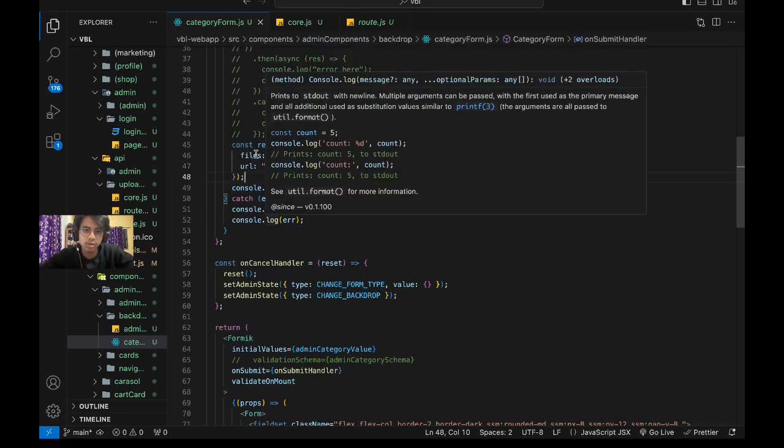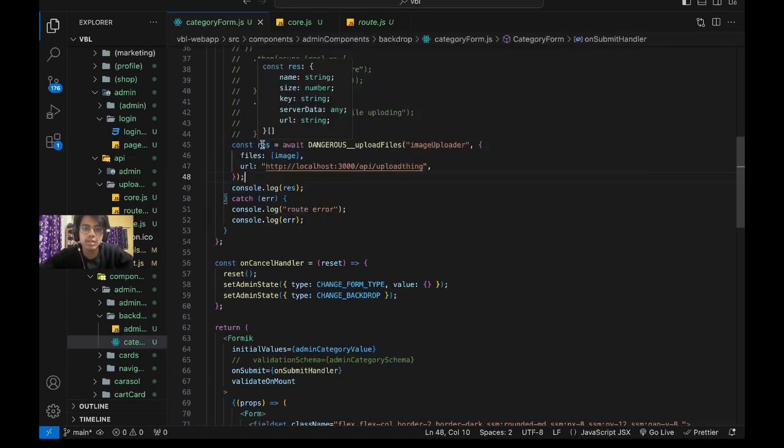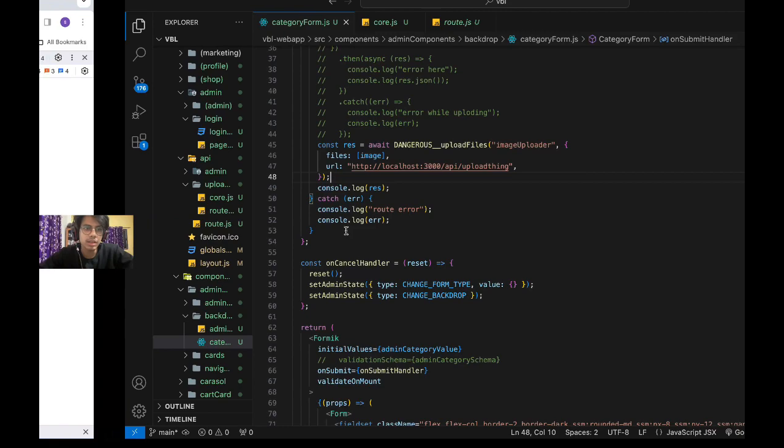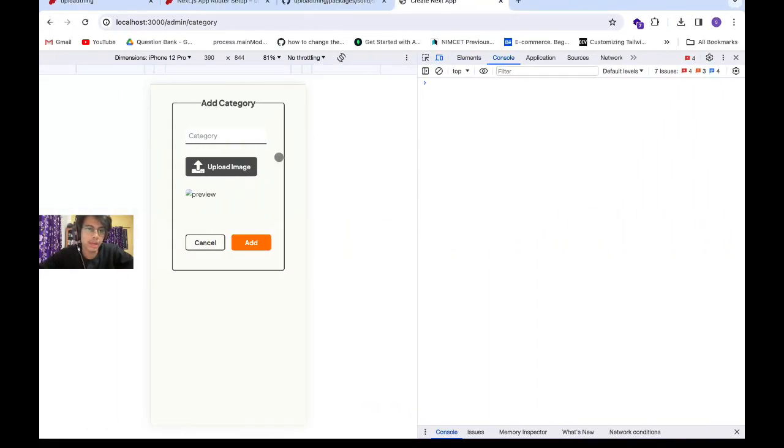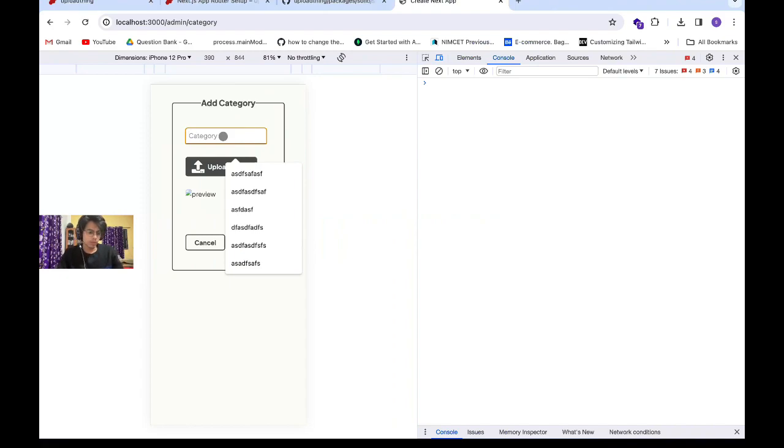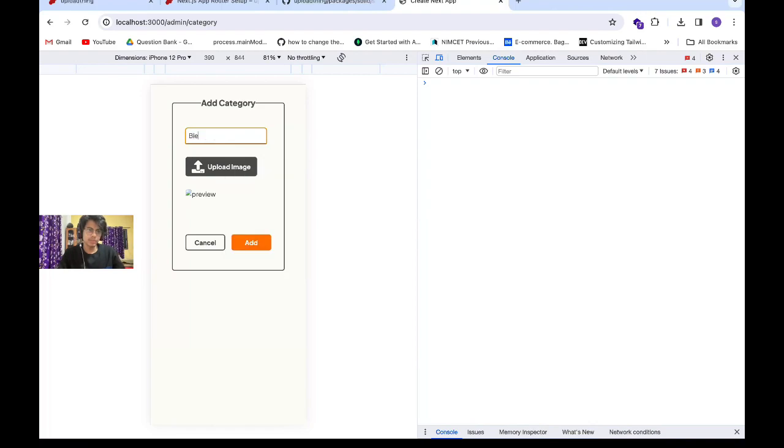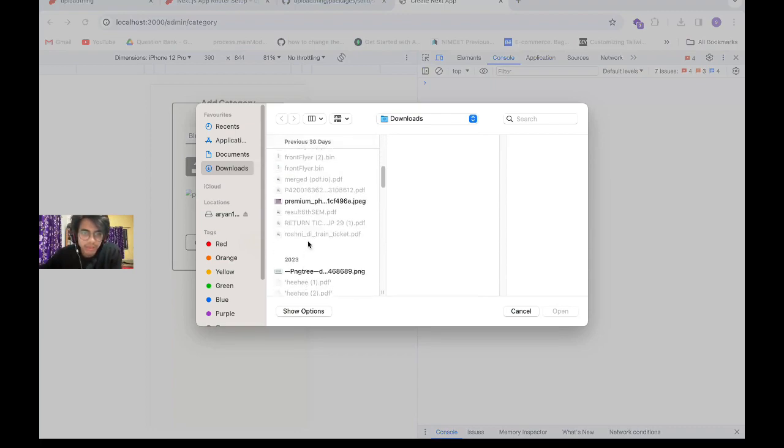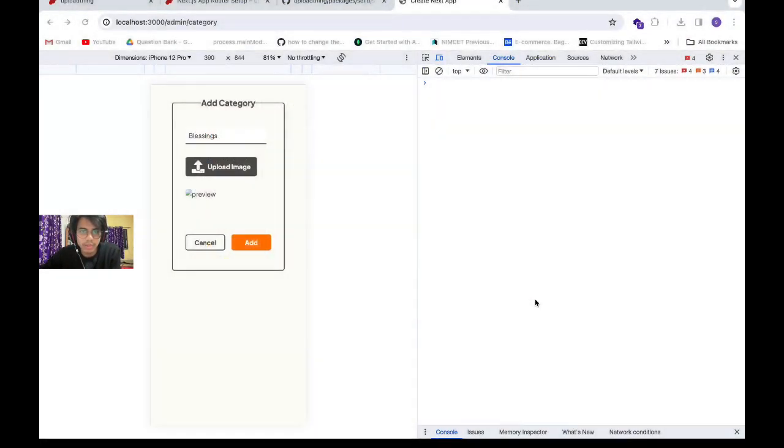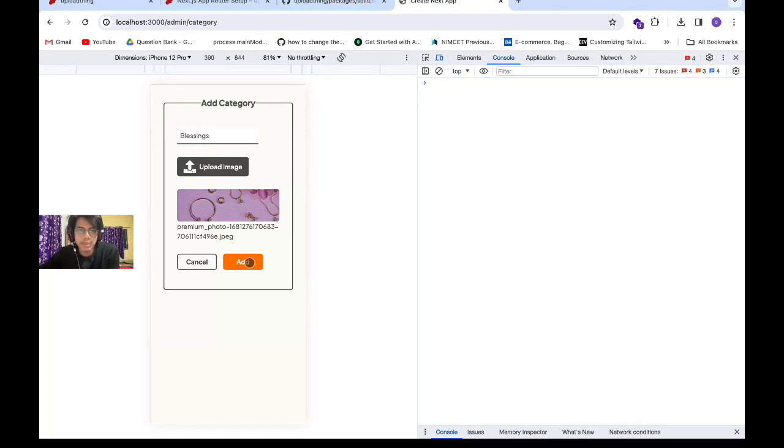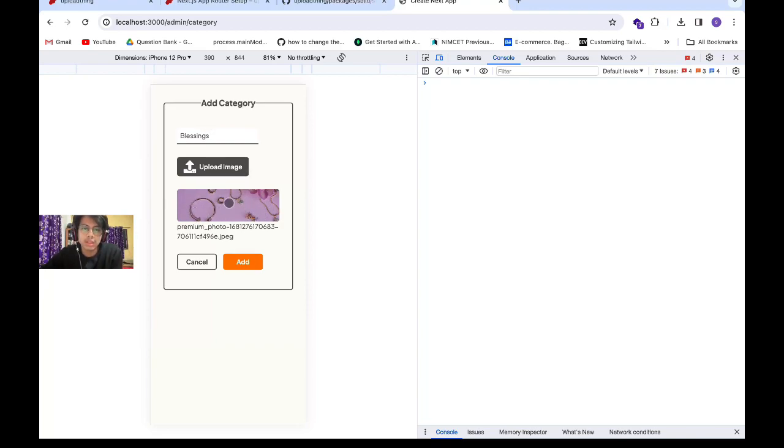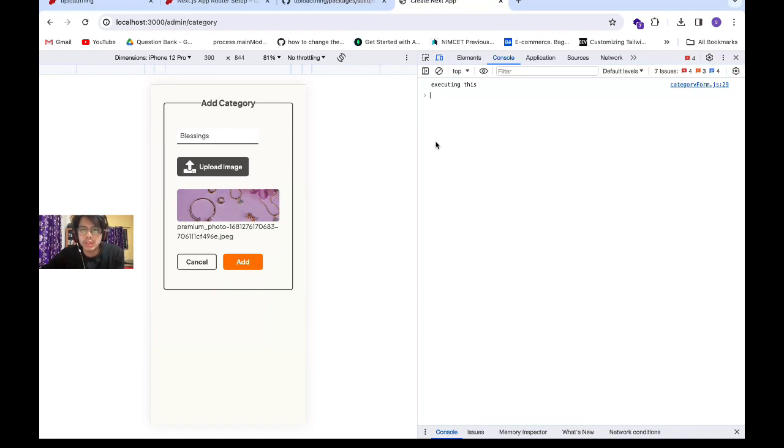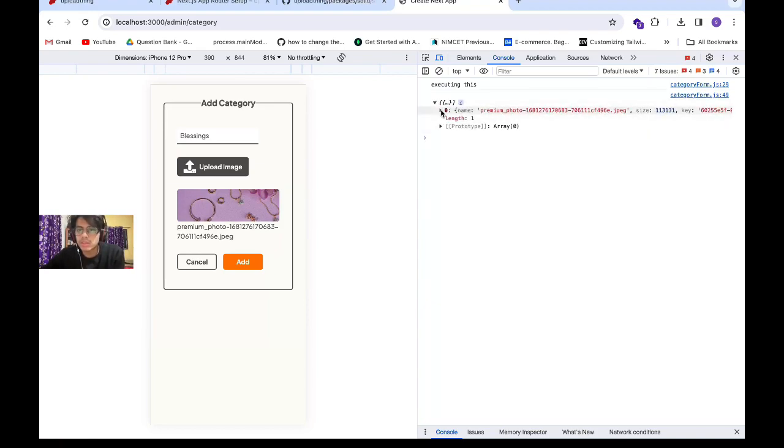In the response, we get the name of our uploaded file, its size, key, server data, and the URL—URL is the only thing we want. Let's see it in action. This is my Add Category component form. I'm going to add a category called "blessings" and upload this image. This Add button will not send data to my database; it will just use the image, upload it to UploadThing, and return me the result. Let's execute this. It will take a couple of seconds because I'm using the free tier.